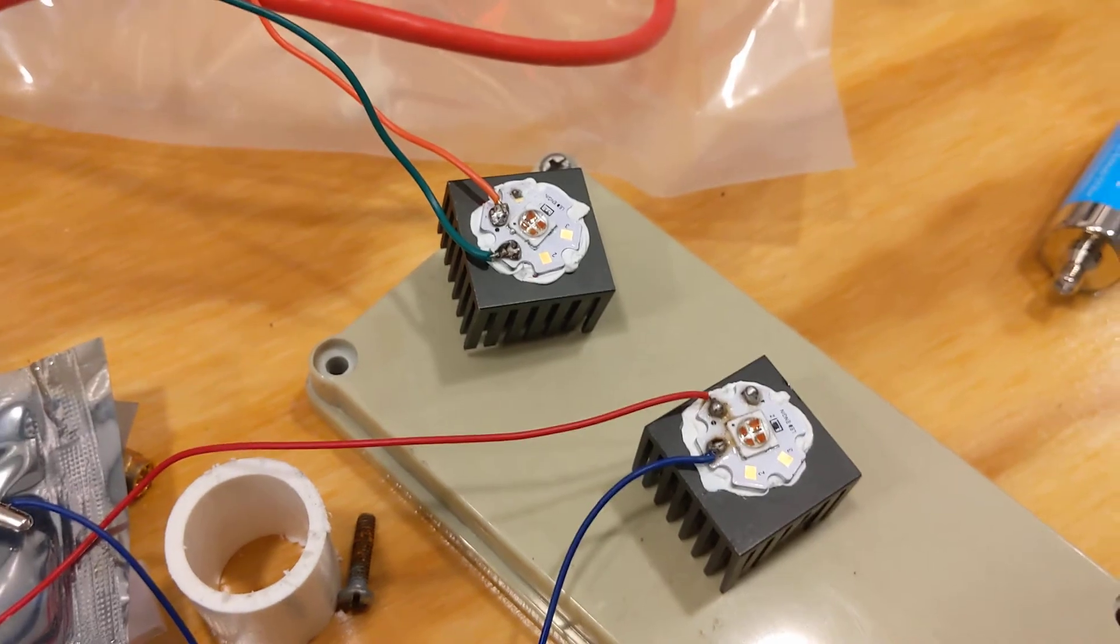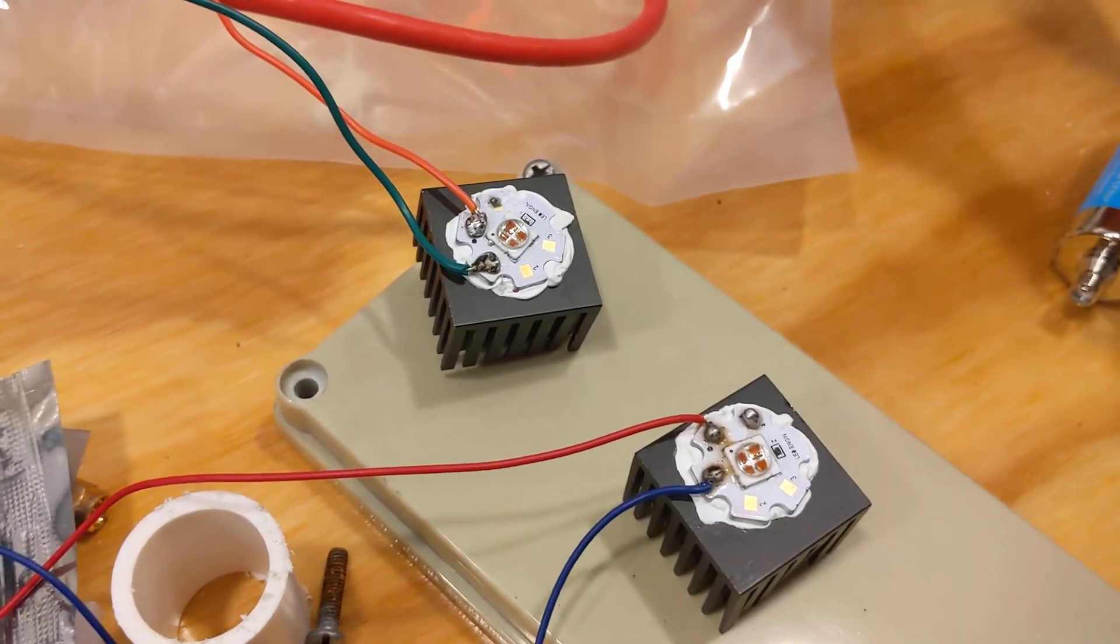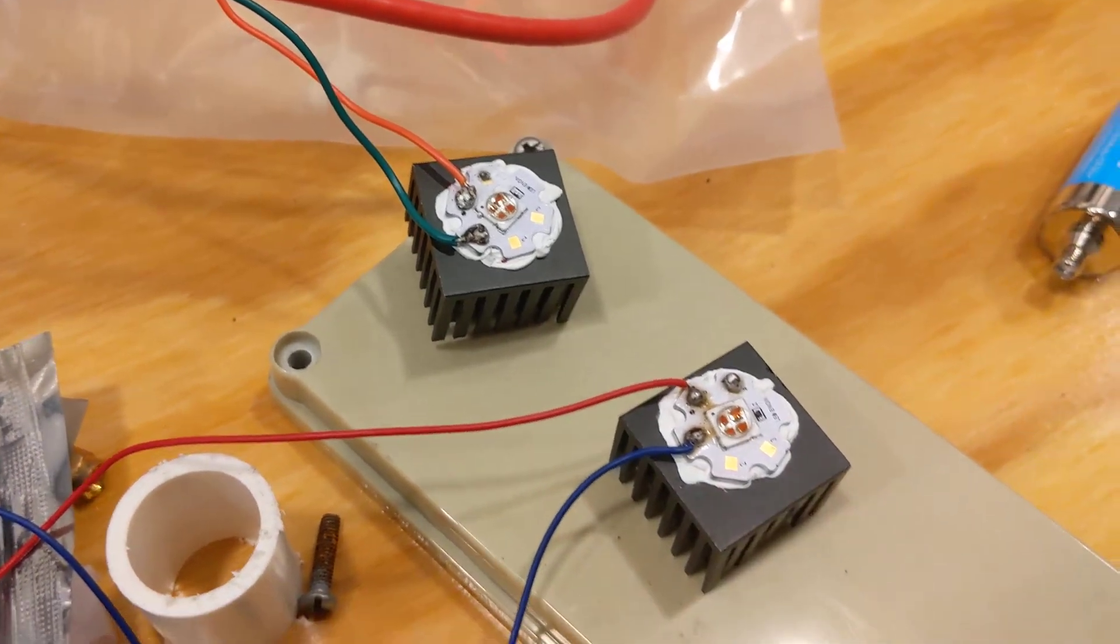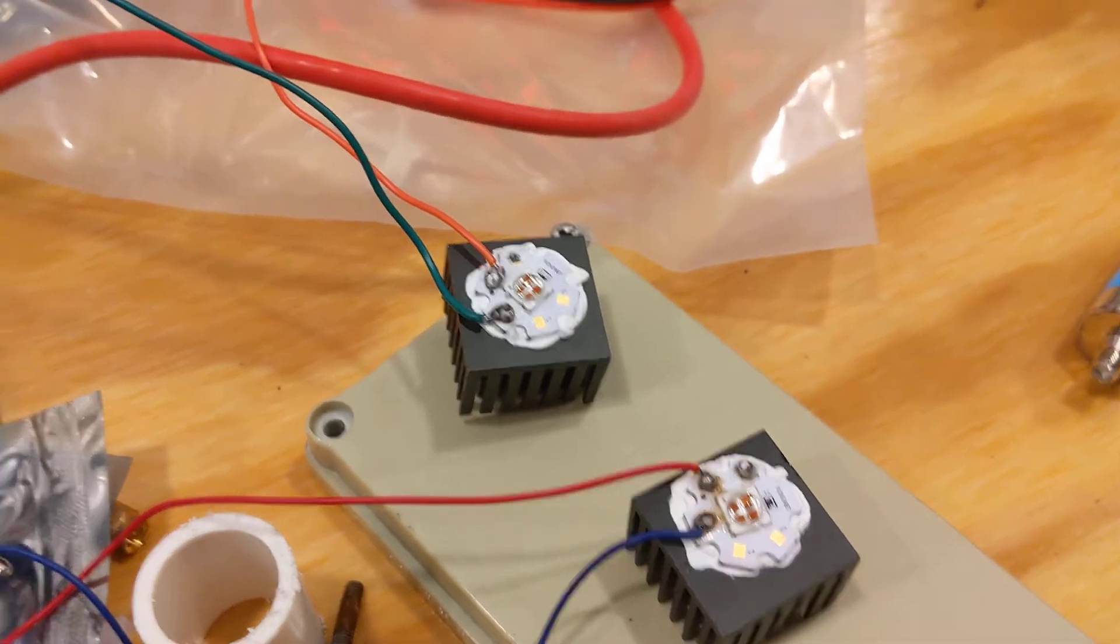So I ordered these off DigiKey. I'll put the links in the YouTube video.